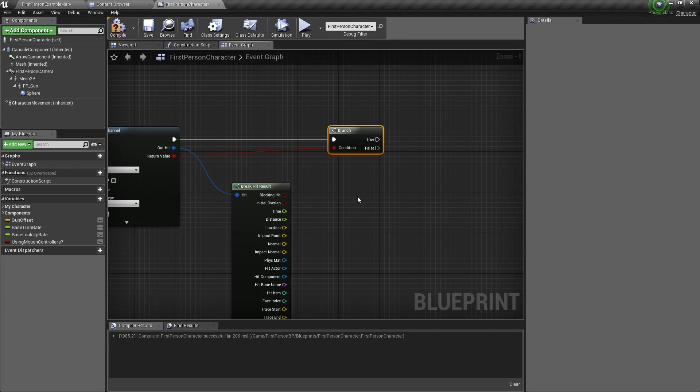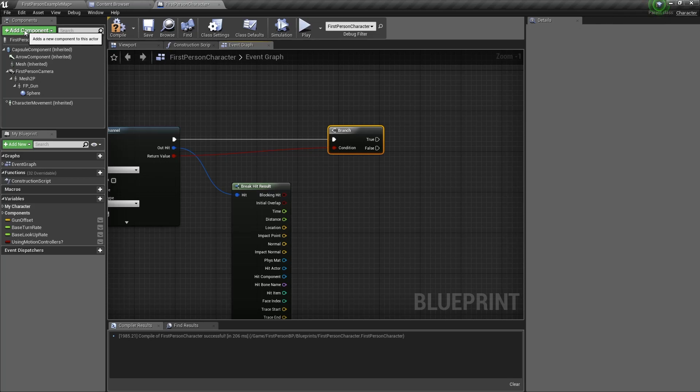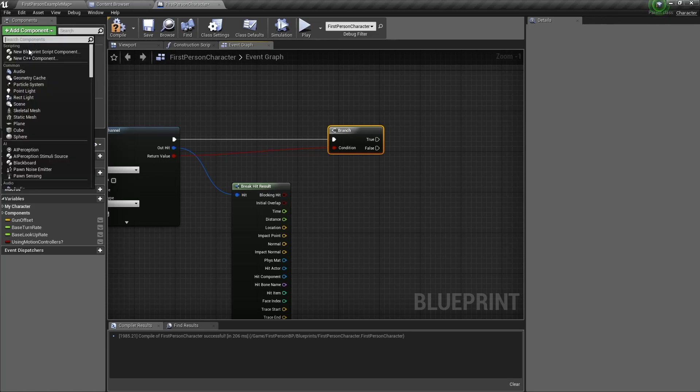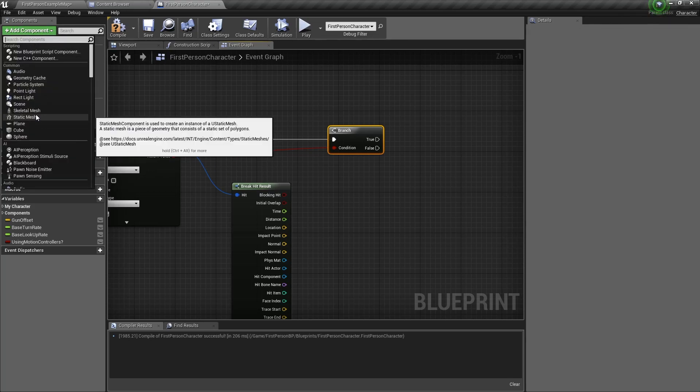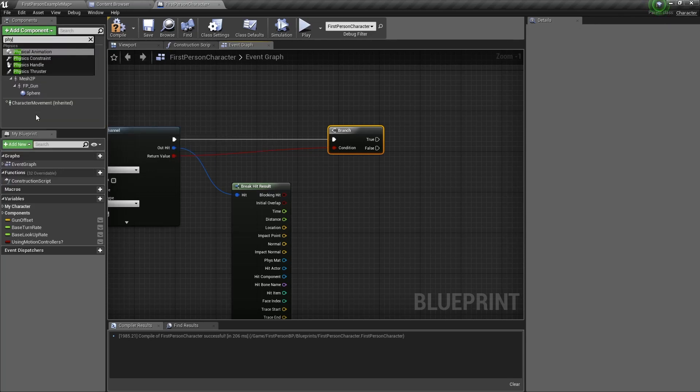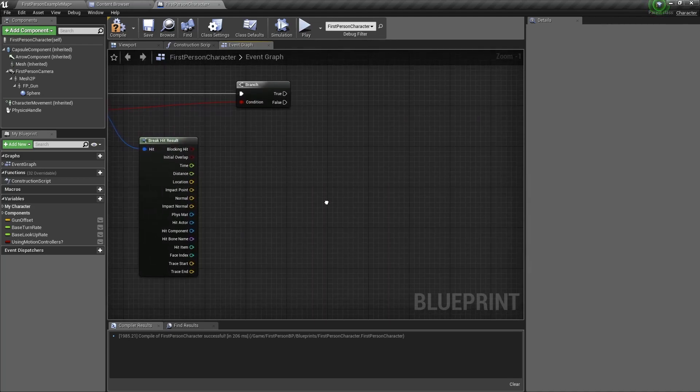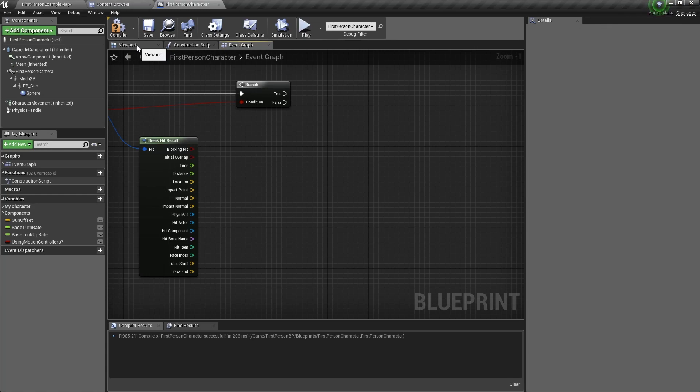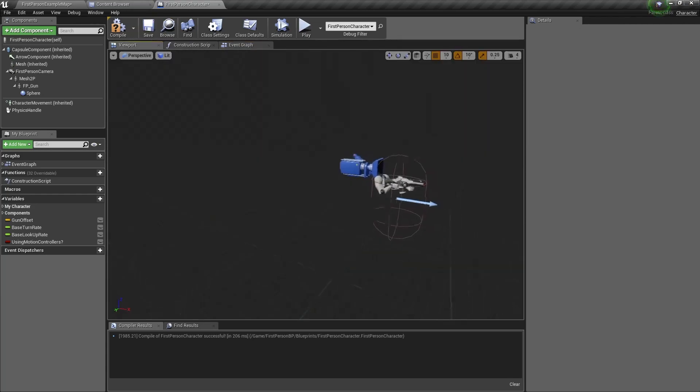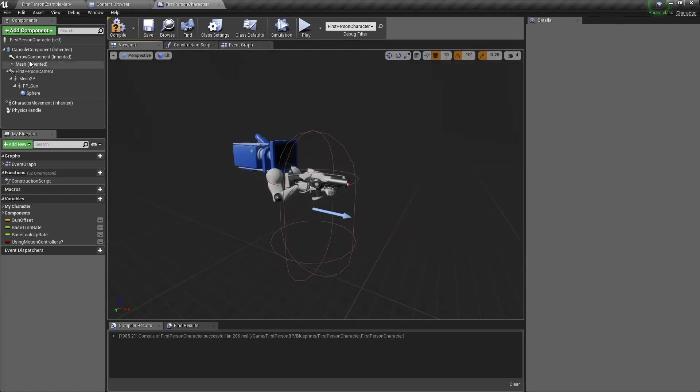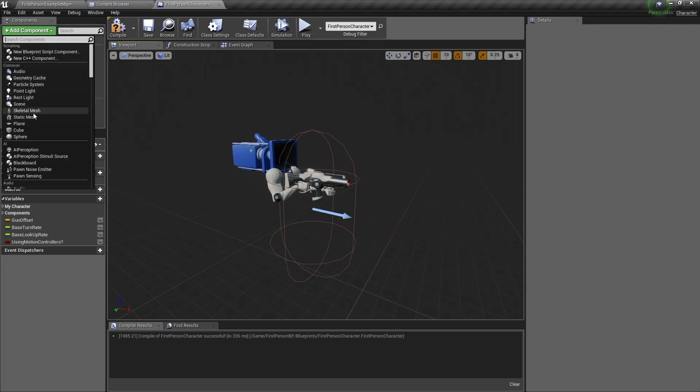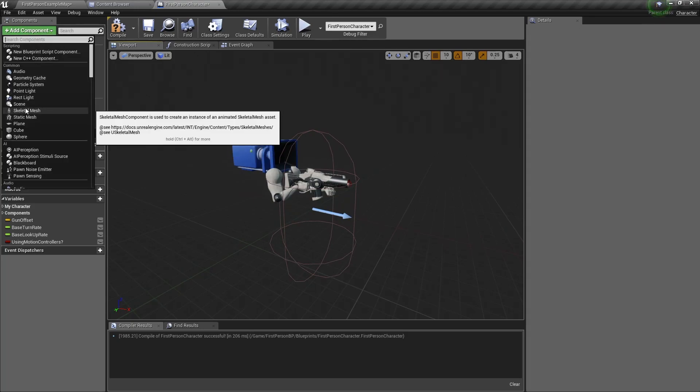The next thing you want to do is to add in the physics handle. So we go here and add component and type in physics handle. So we click on physics handle and now you will see it in the components tab. Now we need to give the physics handle a location to grab objects. So go back into the viewport of the first person character and here you need to add another component, which is an arrow.